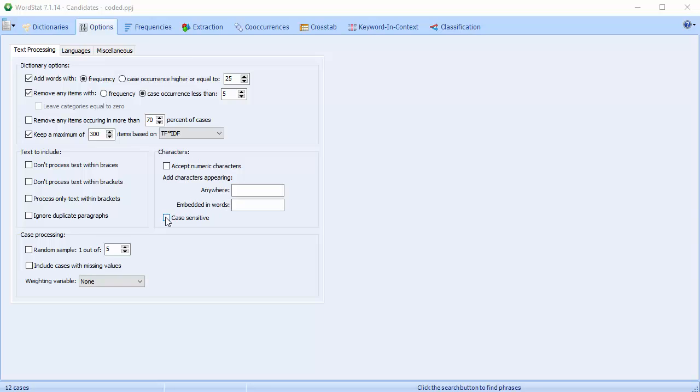By default, WordStat internally converts all text to uppercase letters, so that processing of words is case insensitive. Enabling the Case Sensitive option prevents the internal conversion of uppercase letters and will treat two instances of the same word, different in their case, lower or uppercase, as two distinct words.